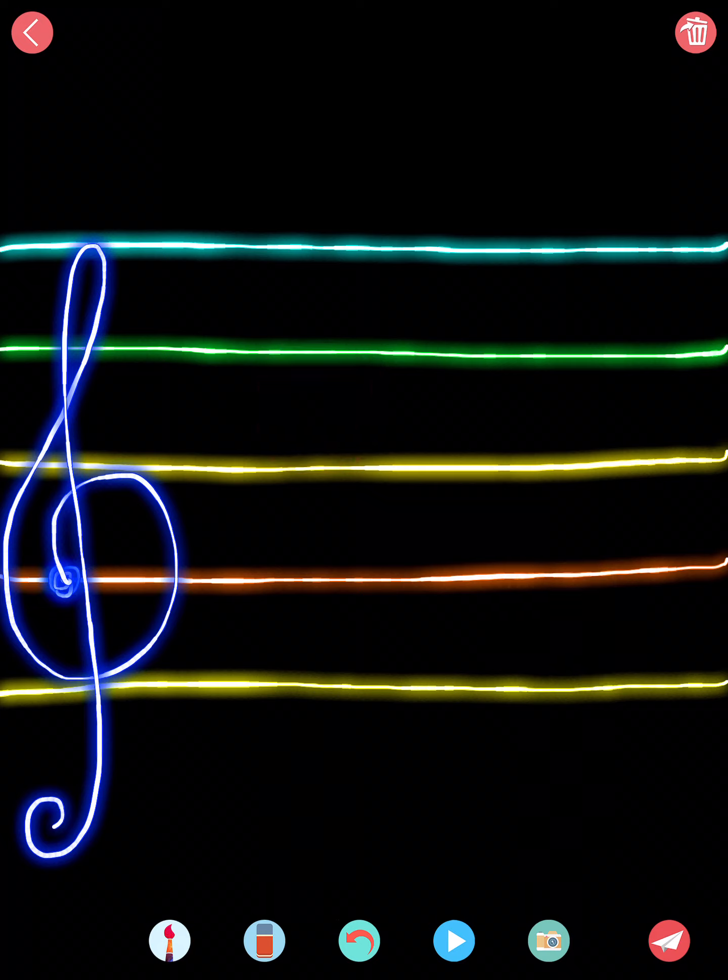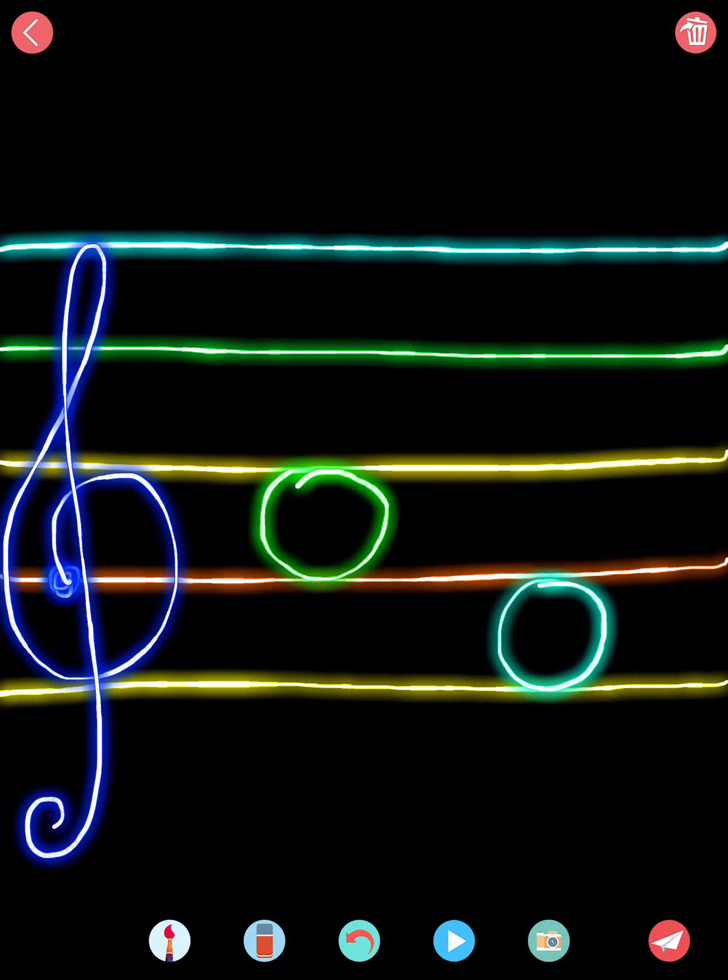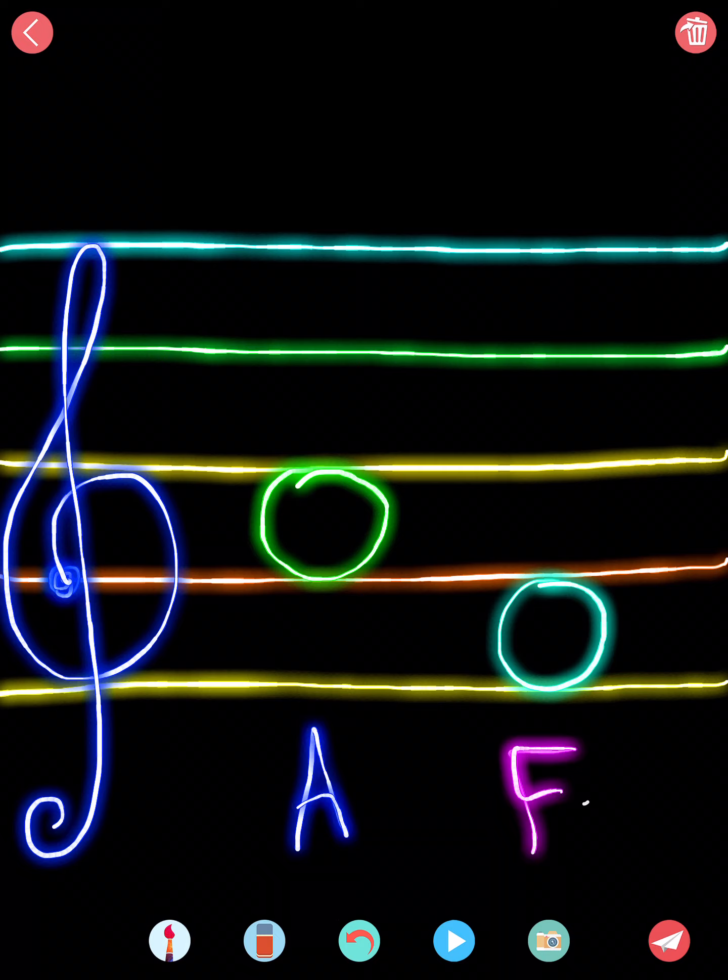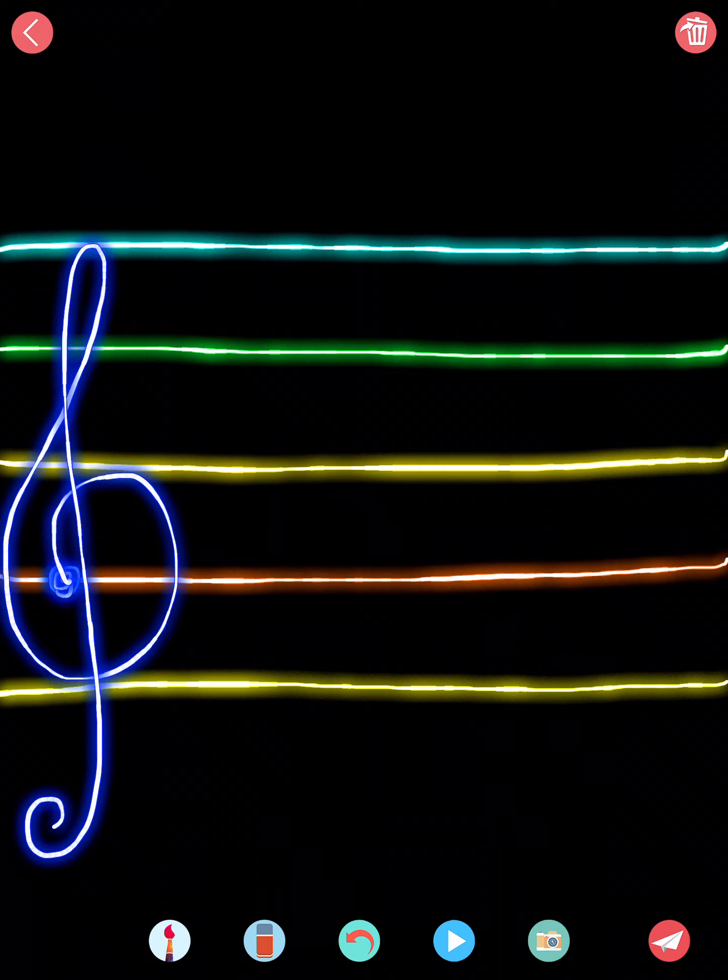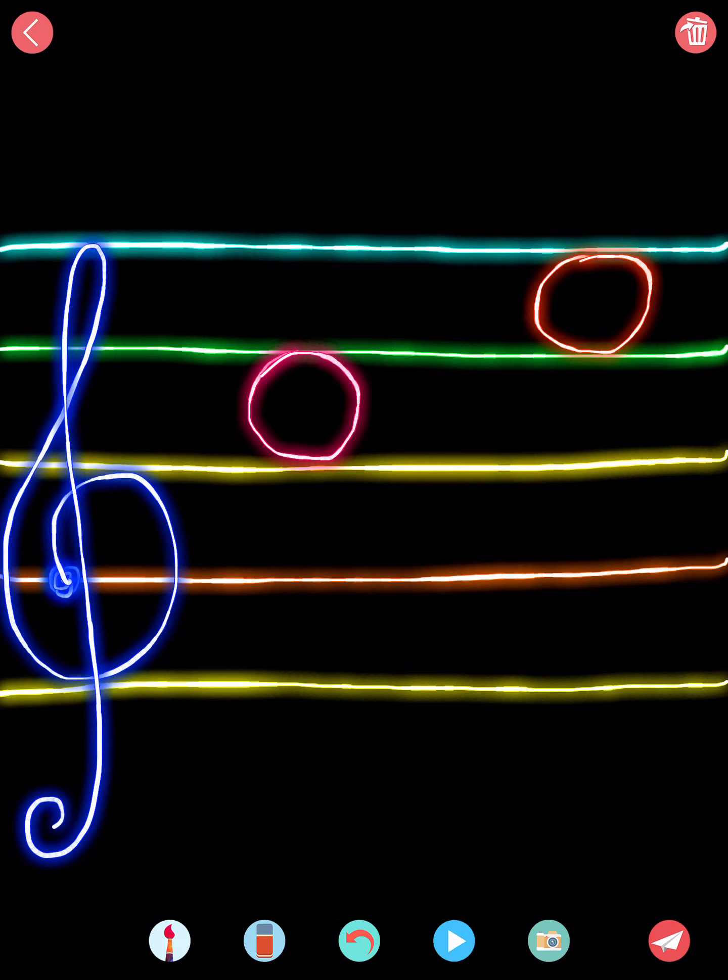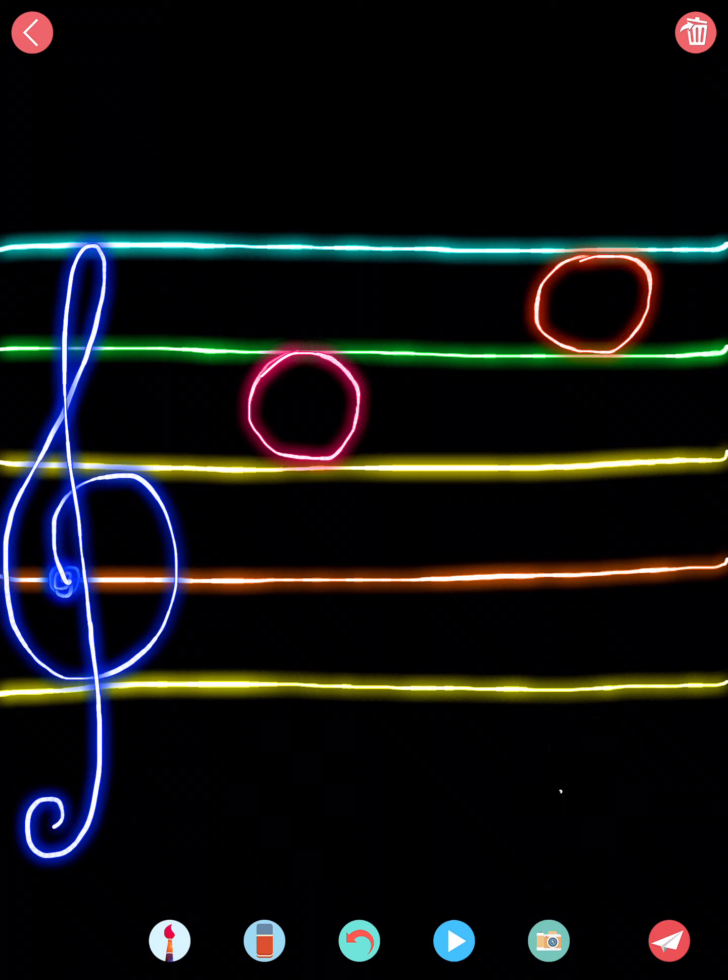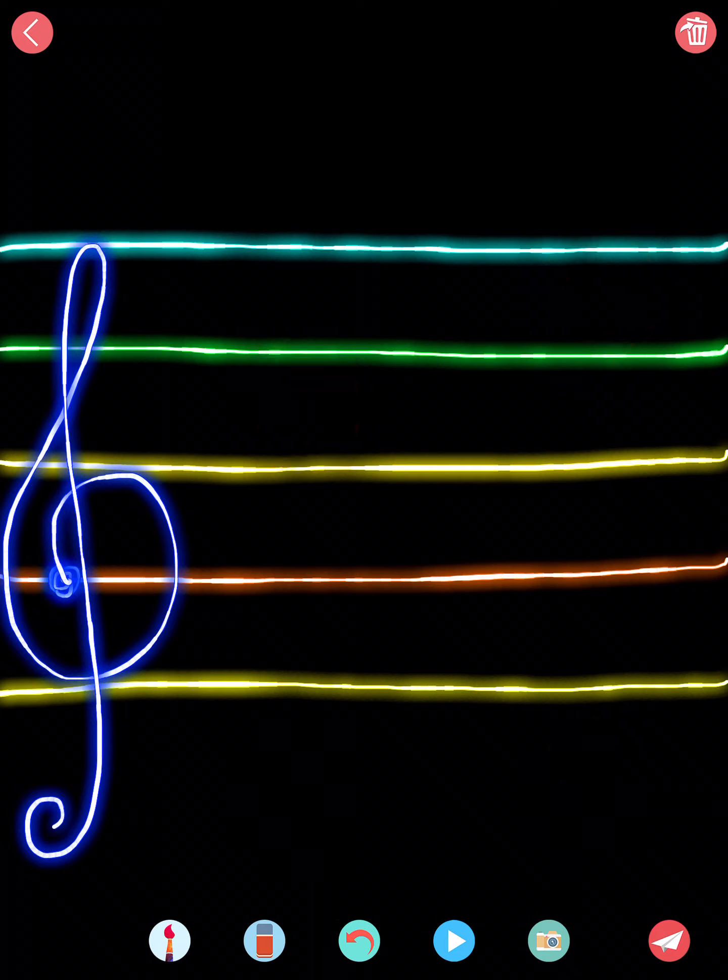Number nine has C and E. There we go. Thank you.